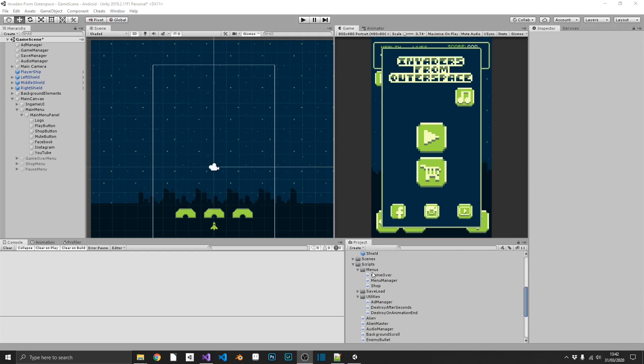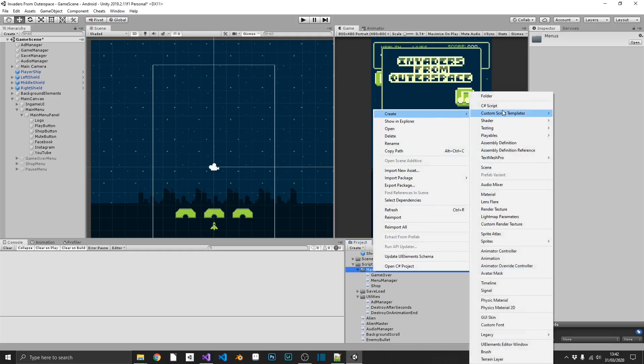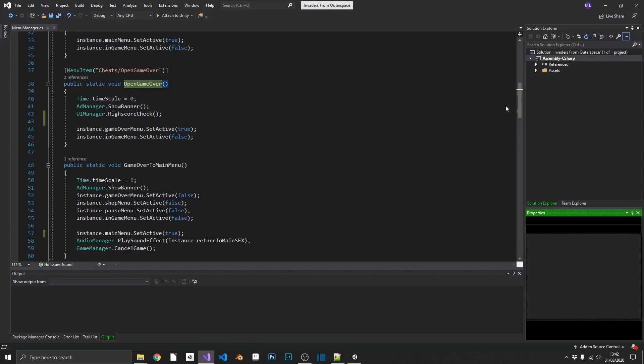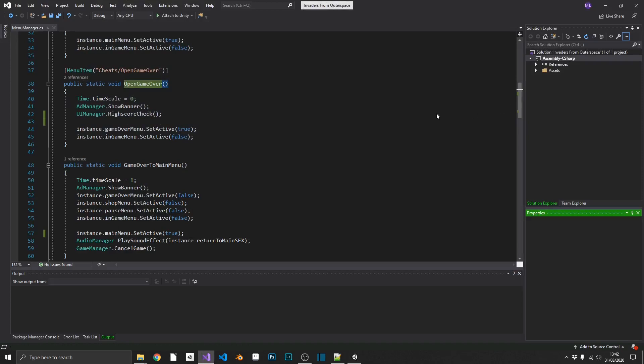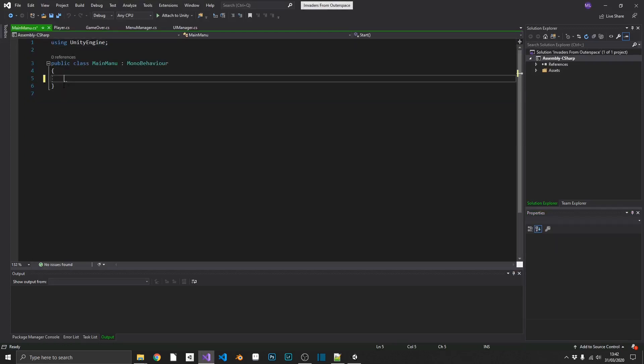Next up, we're going to create a new script. I'm just going to call this main menu. And this is going to be for our social buttons. So this is going to be really simple. I've already done a tutorial on this. So I'm just going to fast forward through all this and then give you a quick overview.